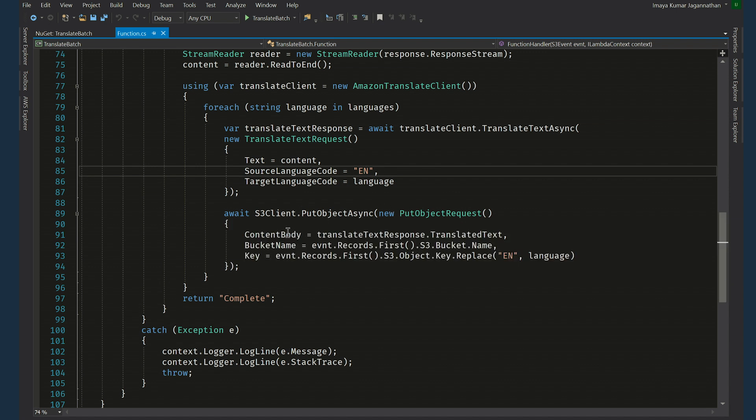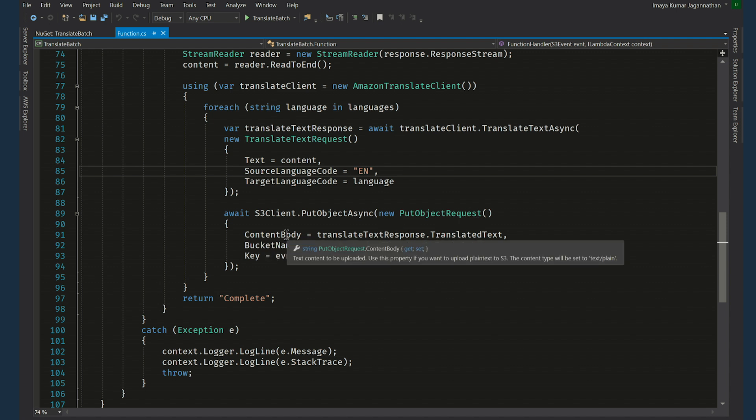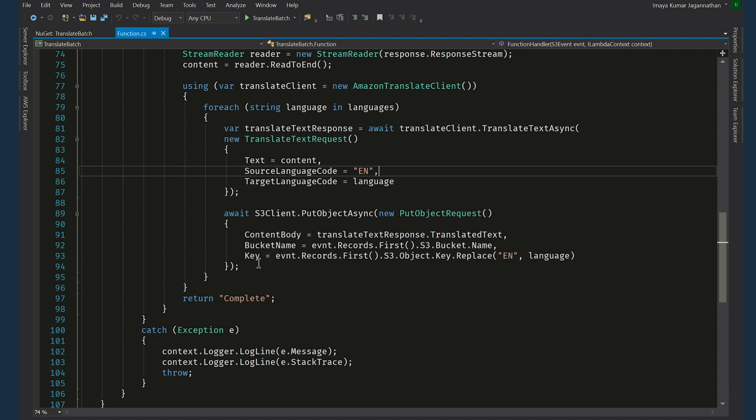Then we invoke PutObjectAsync method of the S3 client class and pass in the PutObjectRequest object in it. So that object itself has content body, bucket name and key as parameters.